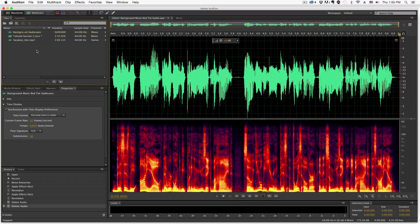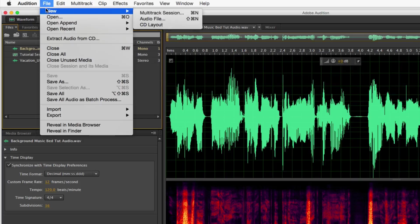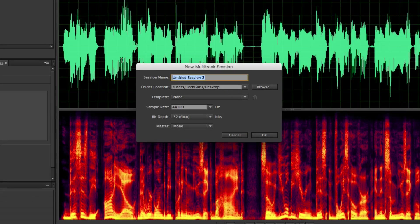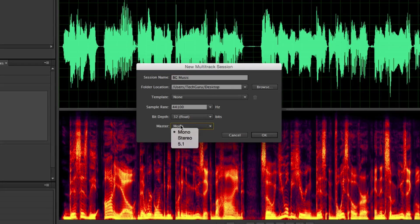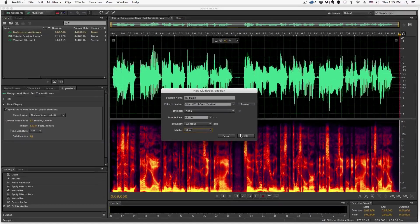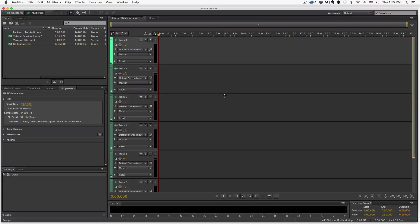Then what we're going to want to do is create a new multitrack session. Go to File > New Multitrack Session. Once we've done that, we're going to name our multitrack session — we'll call it 'BG Music' just for the purposes of this video. Then go ahead and change the sample rate to whatever you want, choose mono or stereo, and then click OK. Once we do that, you're going to be presented with the multitrack interface in Adobe Audition.